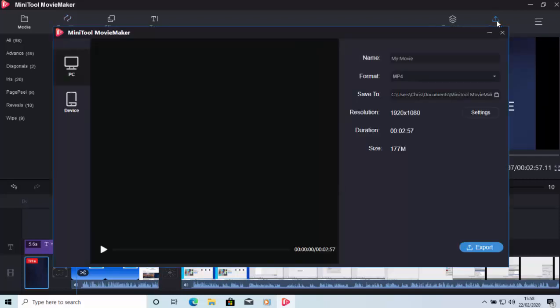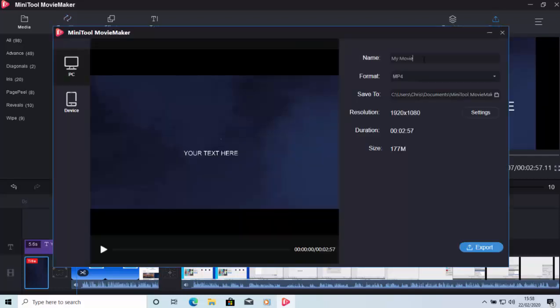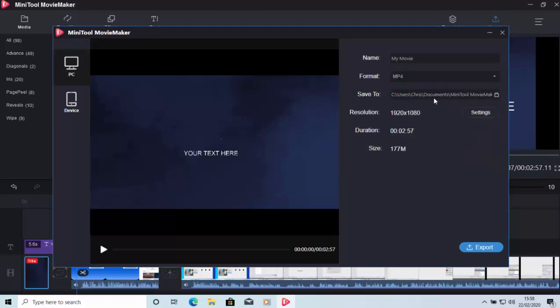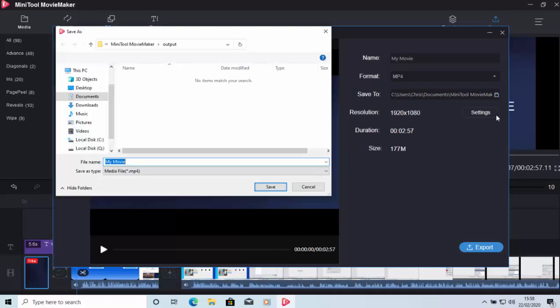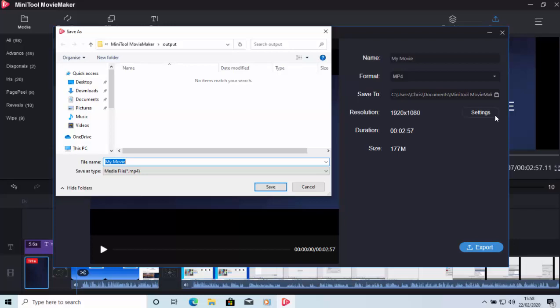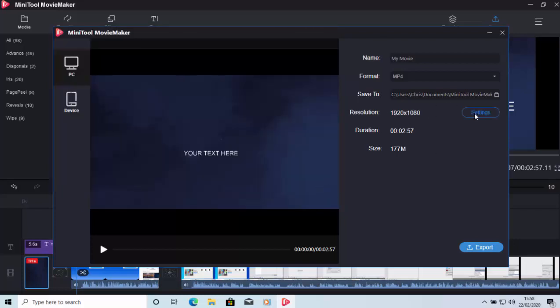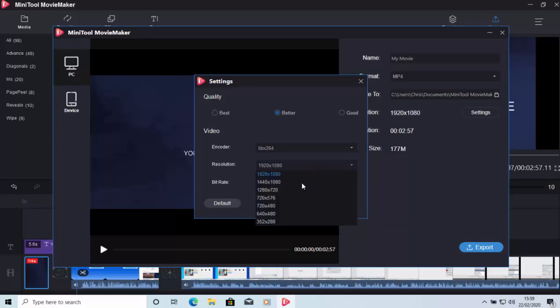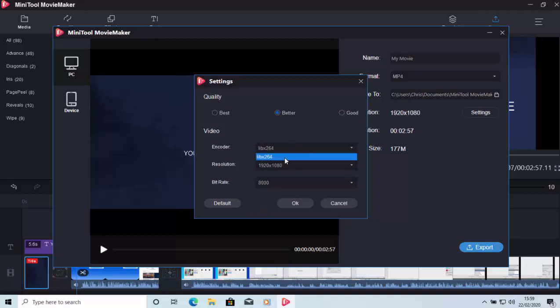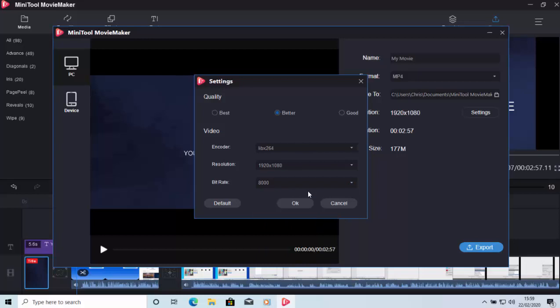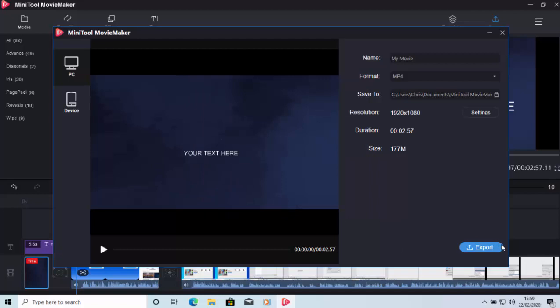We can give the movie a name. We can select the format that we want to save it in. We can select where we want to save it to. It saves it by default in the Documents folder and in the subfolder called MiniToolMovieMaker and then in the subfolder called Output. We can also select the resolution as well. So, we've got different preset qualities there. Best, better or good. This alters the bitrate, but if you want to alter the resolution as well, you can alter the resolution. You can also alter the encoder, however, on there it only shows LIBX264. You can manually alter the bitrate if you'd rather as well, or like I say, you can use one of the defaults up the top there.